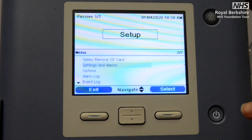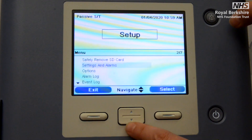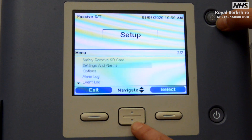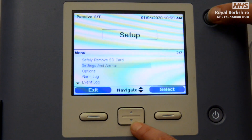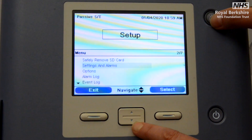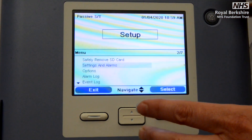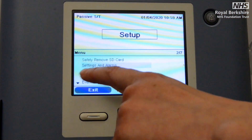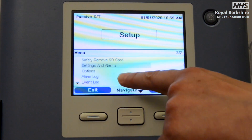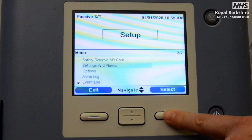We've already entered our setup screen — just to recap, using the down arrow and the alarm silence button at the same time — and that's brought us through to here. We've come to our settings and alarms, and that's where we want to get into.